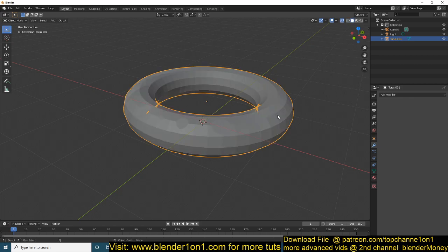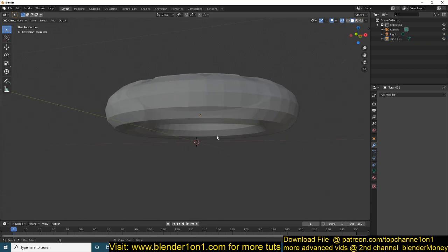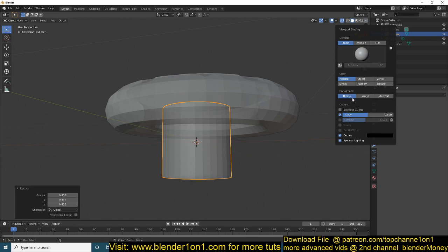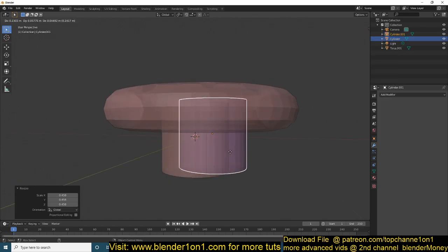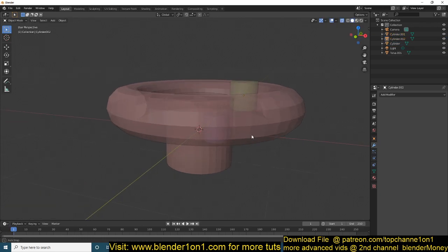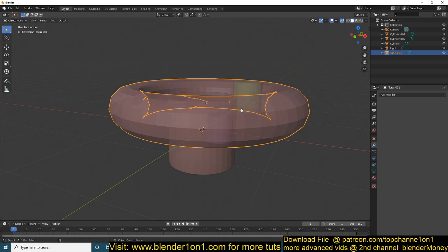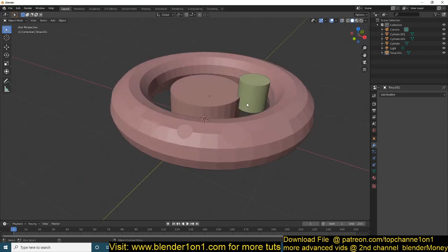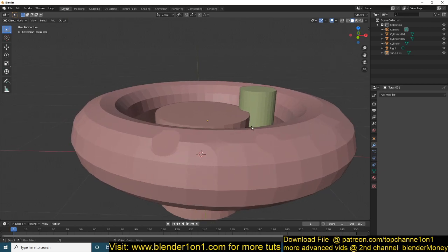Shift+Z is the equivalent of toggling between these shading modes. Alt+Z is for transparency — you can see through the mesh. With random colors on you can see through the shapes and meshes. Use Alt+Z again and it's fully opaque.